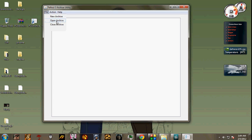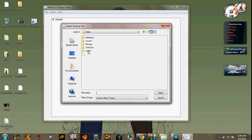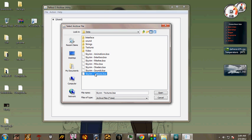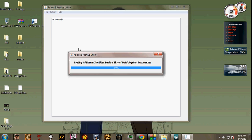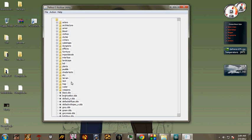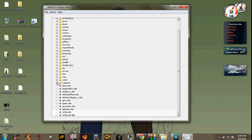File, Open Archive. And choose textures.bsa. So here we go. We have the texture files here, just the same as before.